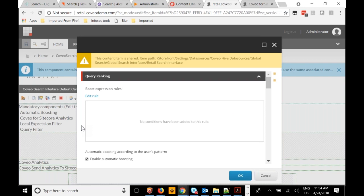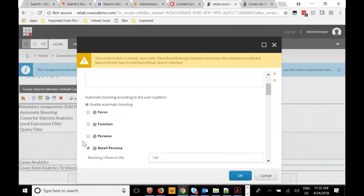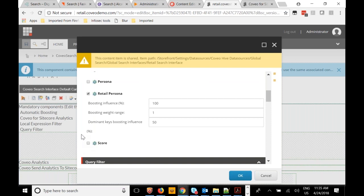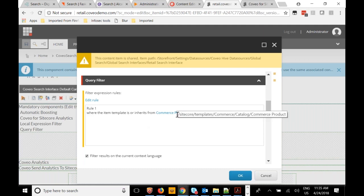Many other options are available here — including automatic boosting based on persona, like we saw on the Habitat site. You can also filter the results coming back. We saw boosting rules — here's an example of a filtering rule: I only want to return product results. This is very much tied into the Sitecore Content Tree as well.